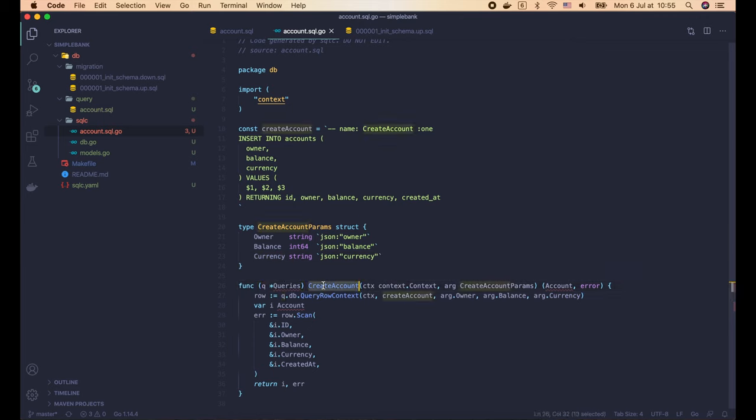We've learned how to generate full CRUD operations for our accounts table. You can try to do the same for the 2 remaining tables — entries and transfers — as an exercise. I'll push the code to GitHub and put the link in the description so you have a reference. And that's it for today's lecture. Thanks for watching — see you in the next one!